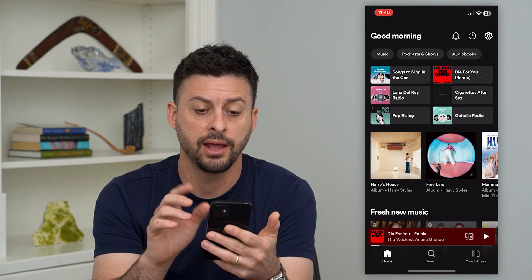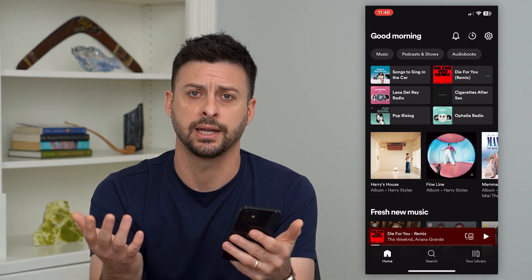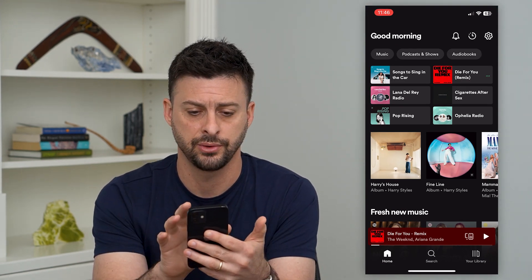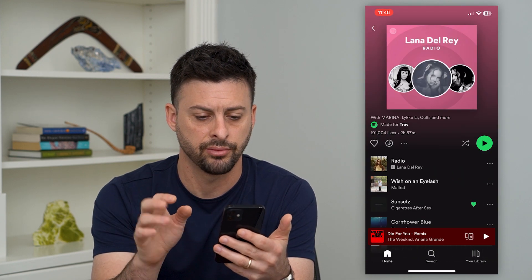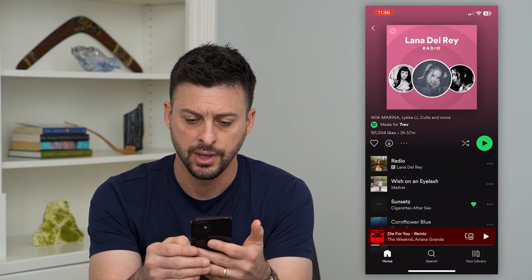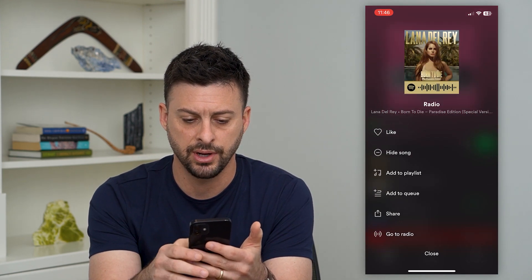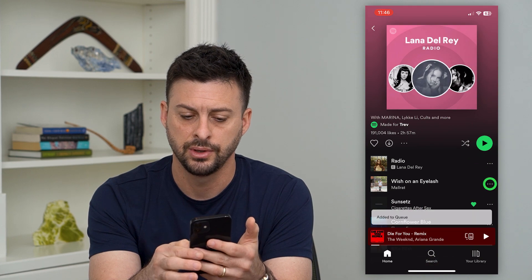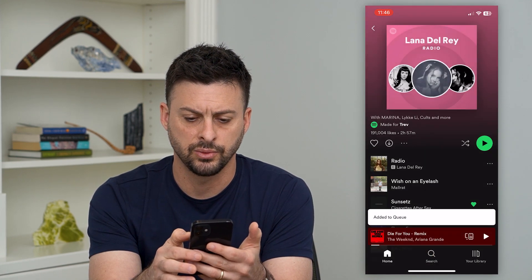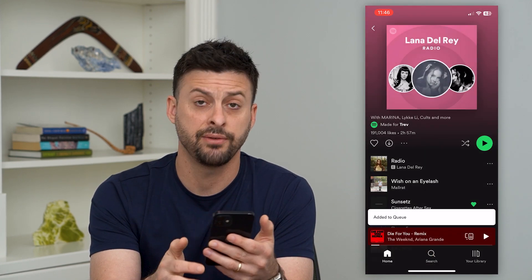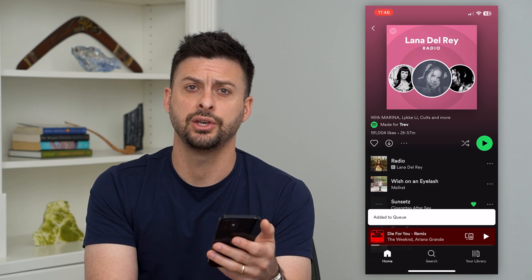Let's hop into Spotify. First, I'm going to add some songs so that I can clear them. I'm going to tap on this Lana Del Rey radio, tap the three dots, and hit 'add to queue,' then do this one as well. So I've added a couple songs to that queue.